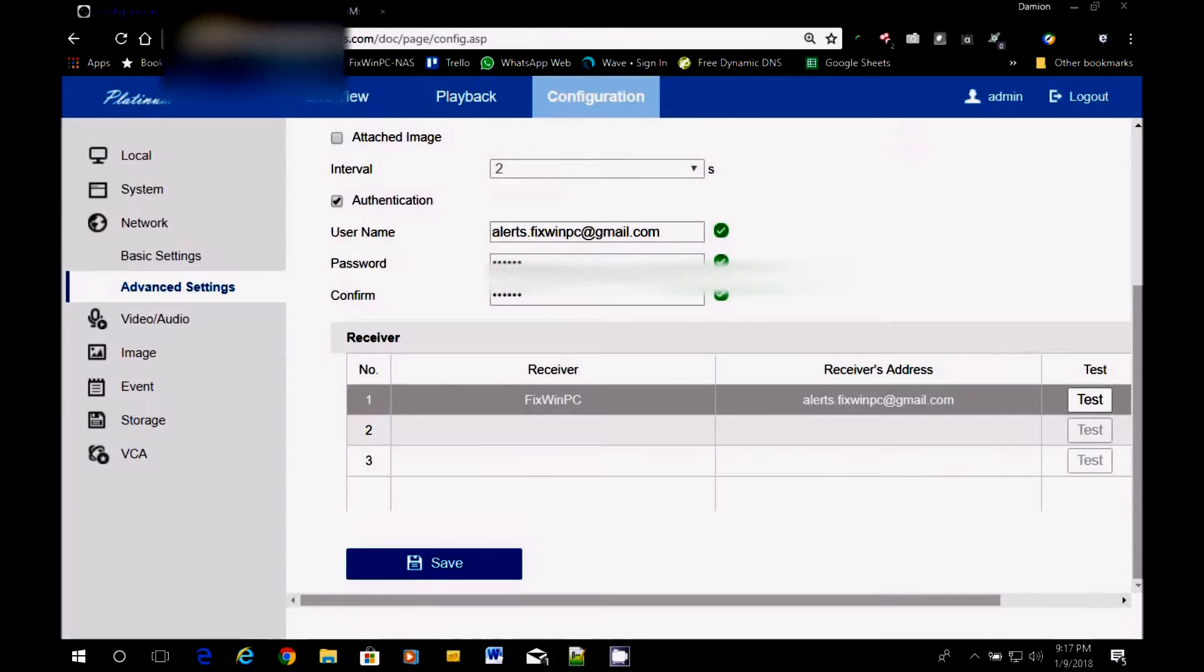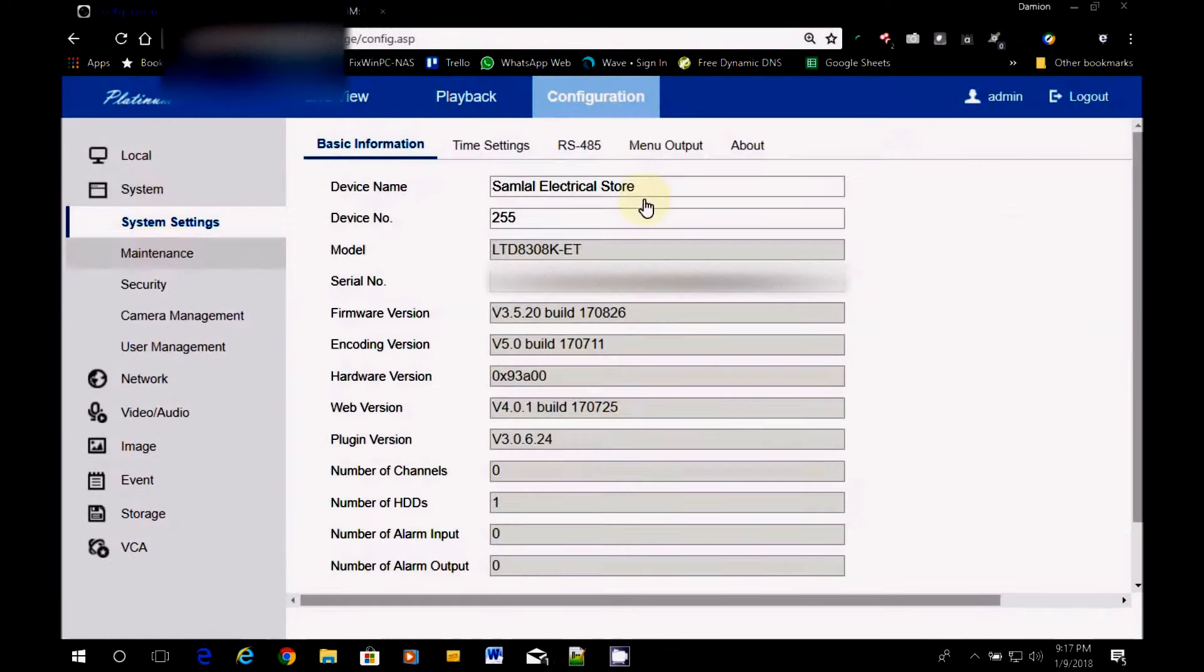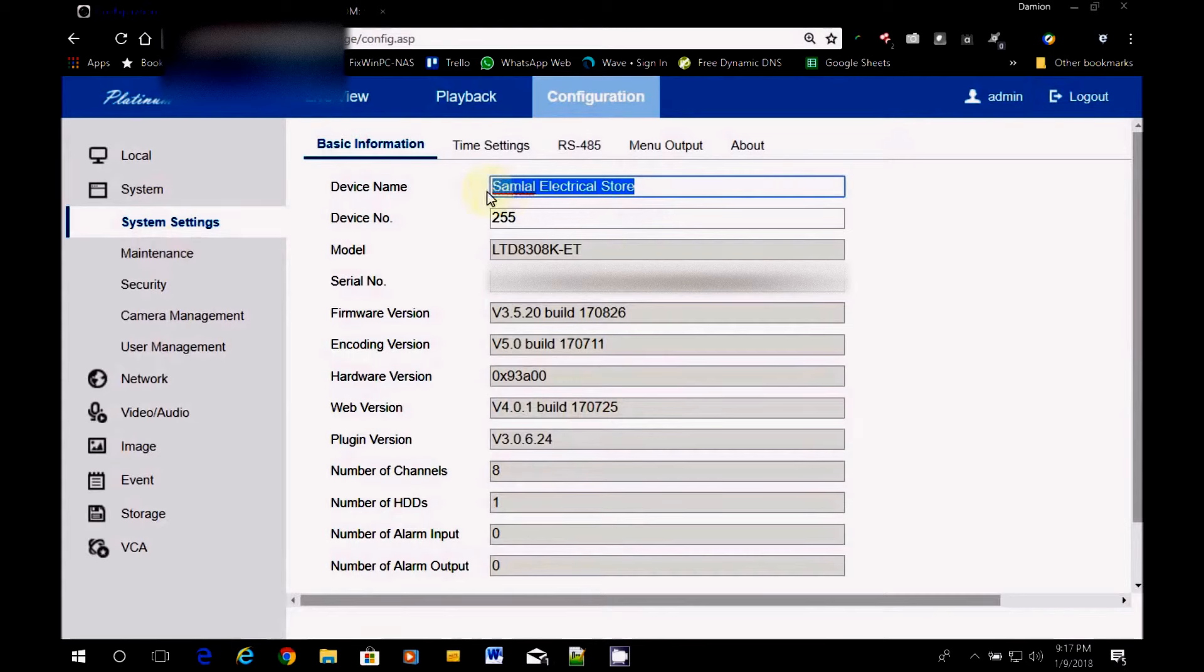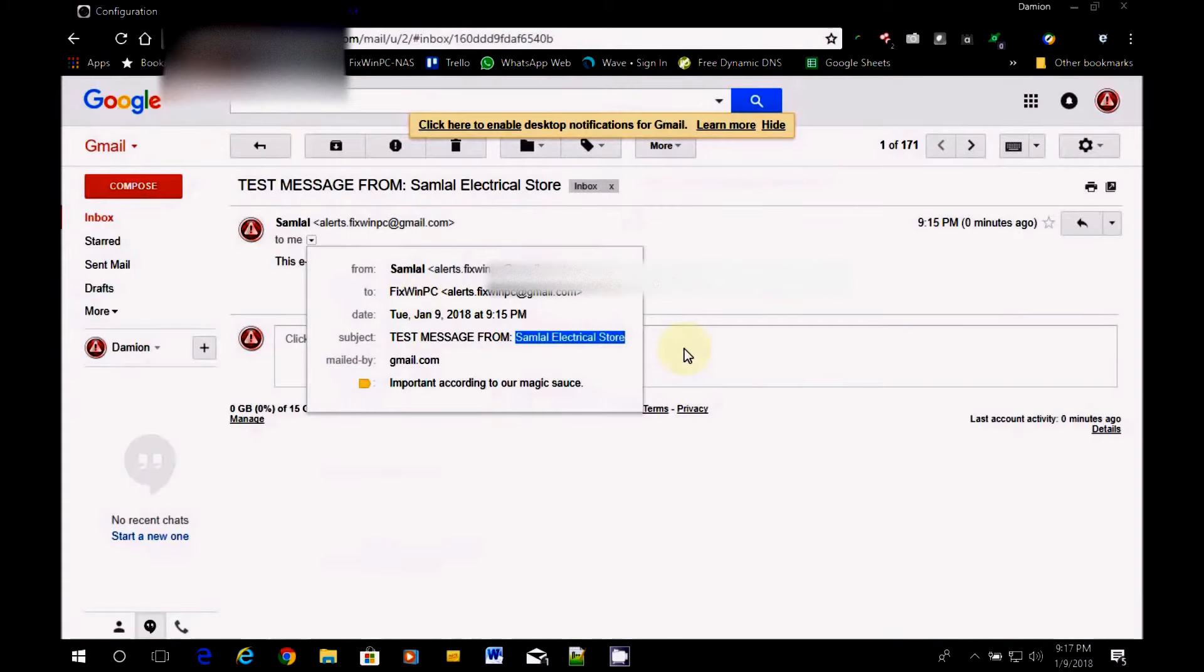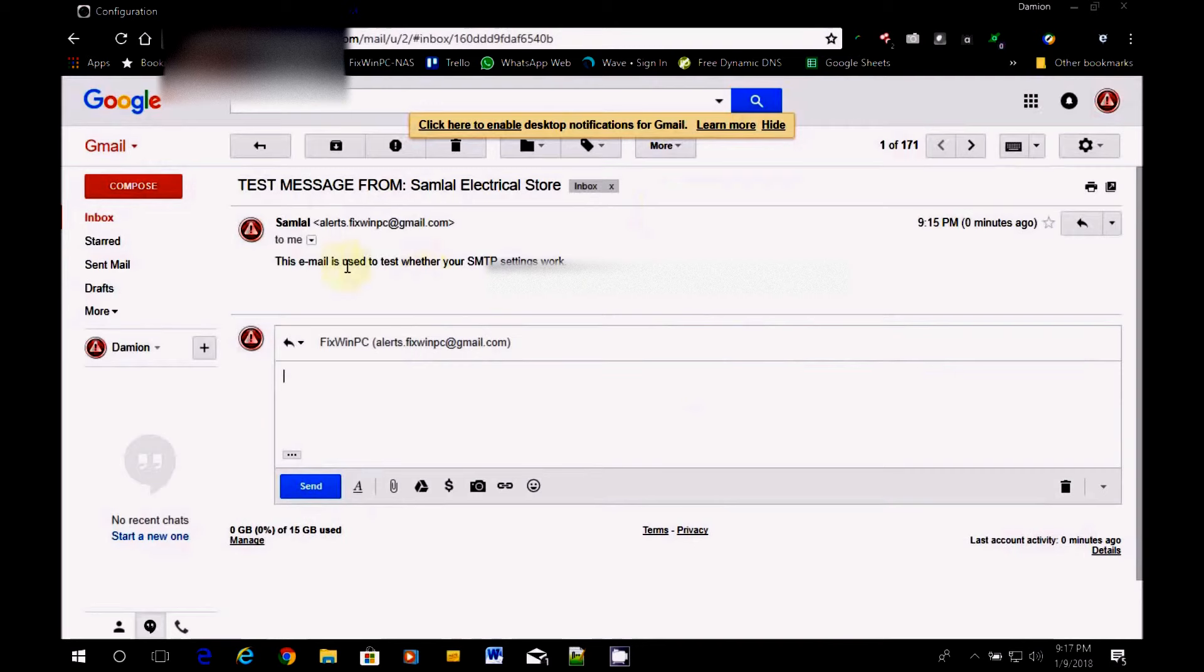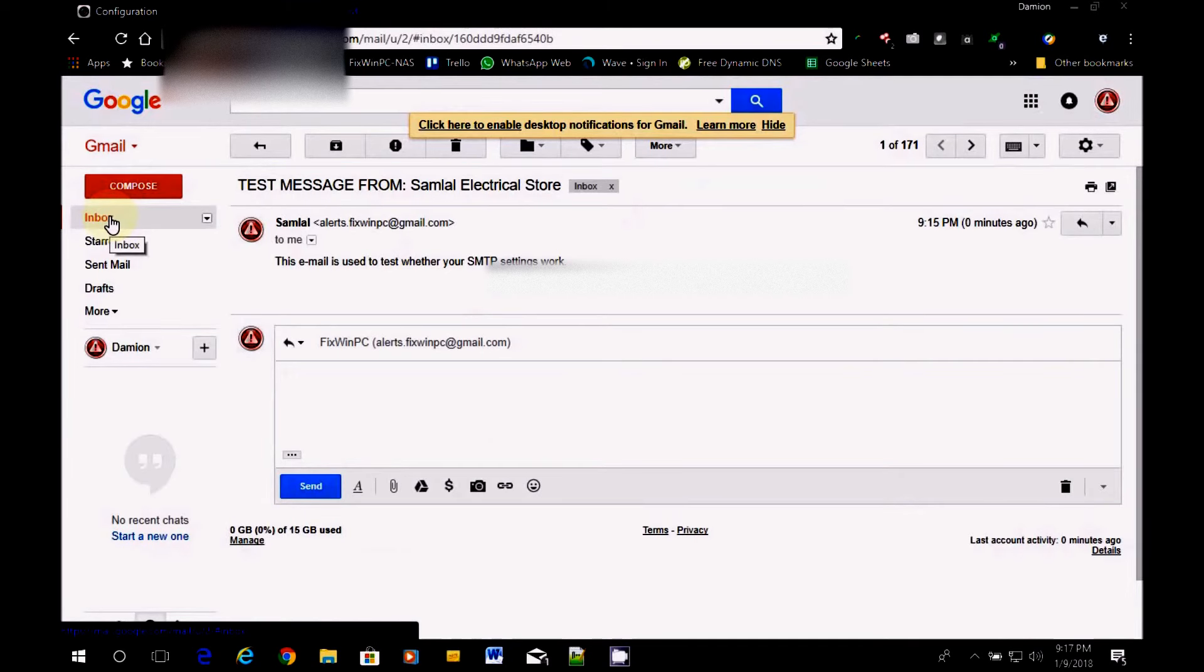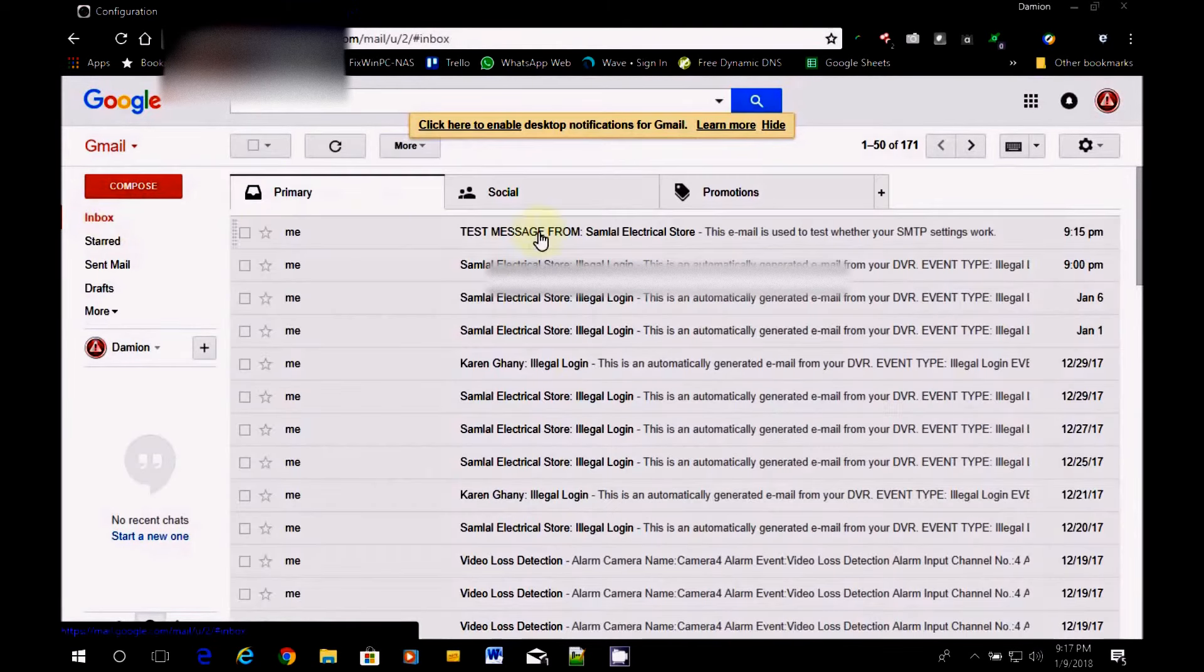Give you date and time. Tell you the test message. Test message from. And this is where we really identify where it came from. So this is the name of the DVR, DVR name. We go right here, device name. It matches. So that's the test DVR settings. So that's just a test.